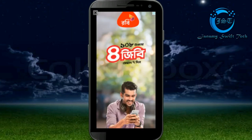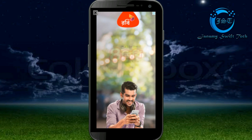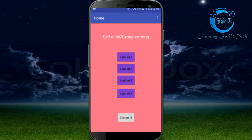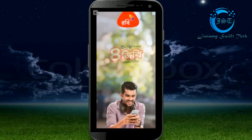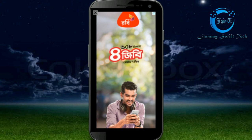Hello guys, this is Janamai Swift Tech. Today's video tutorial is going to be very interesting because in this video I'm gonna show you how to show AdMob ads without any apps and earn thousands of dollars per month.